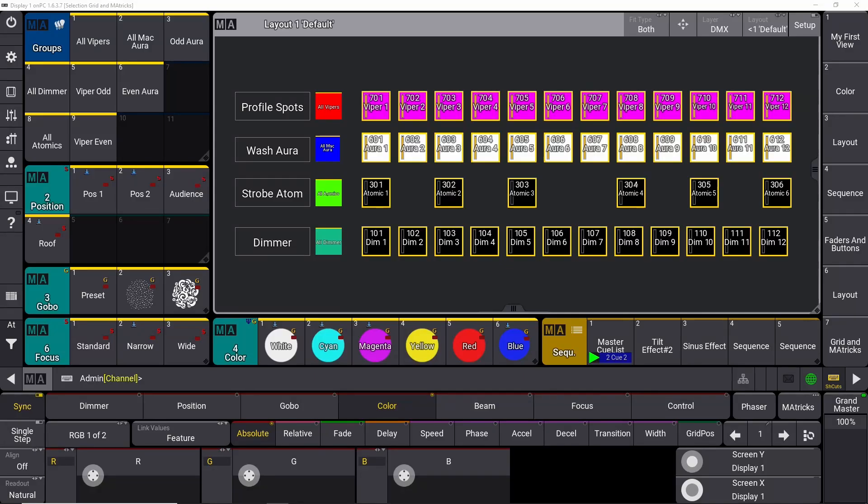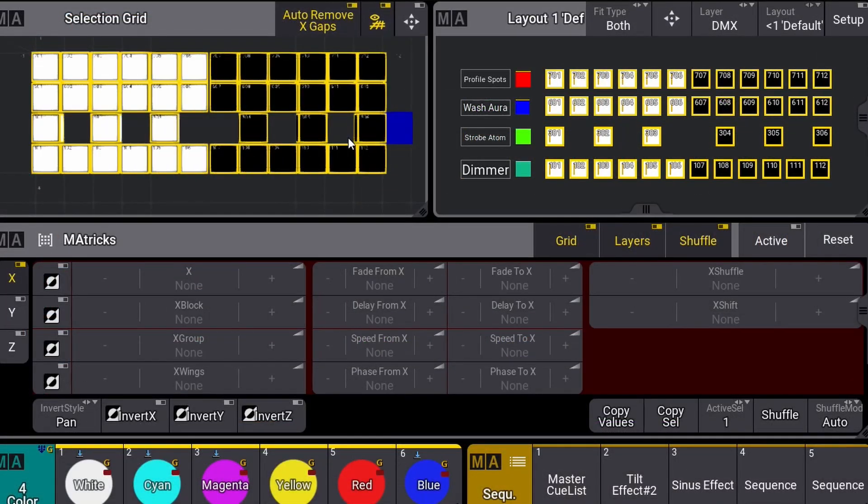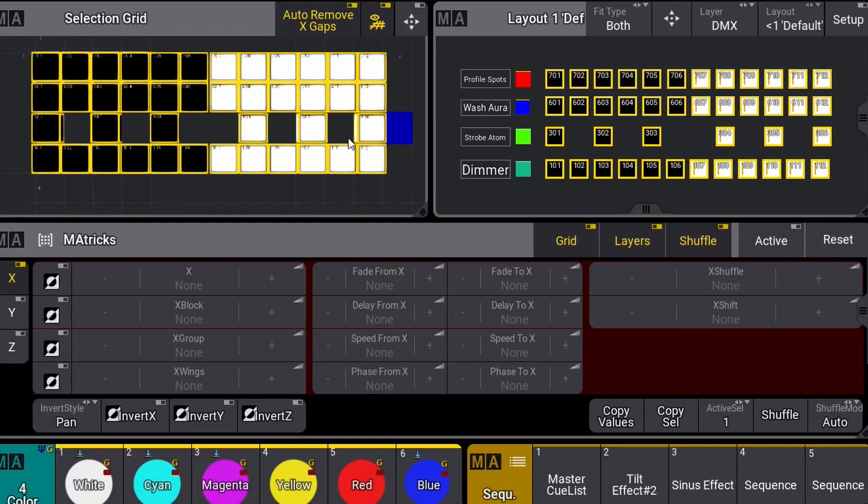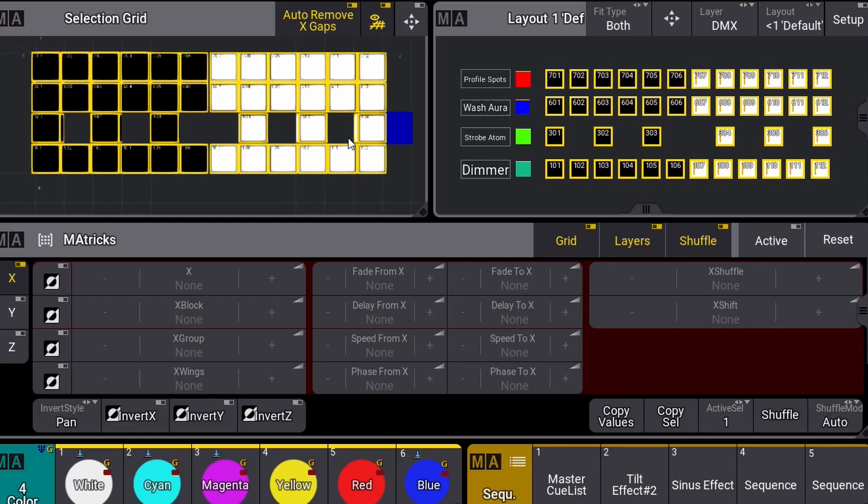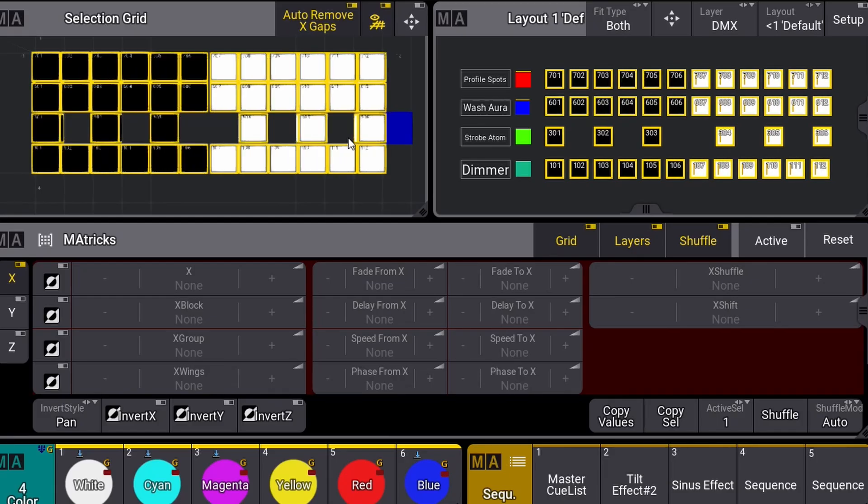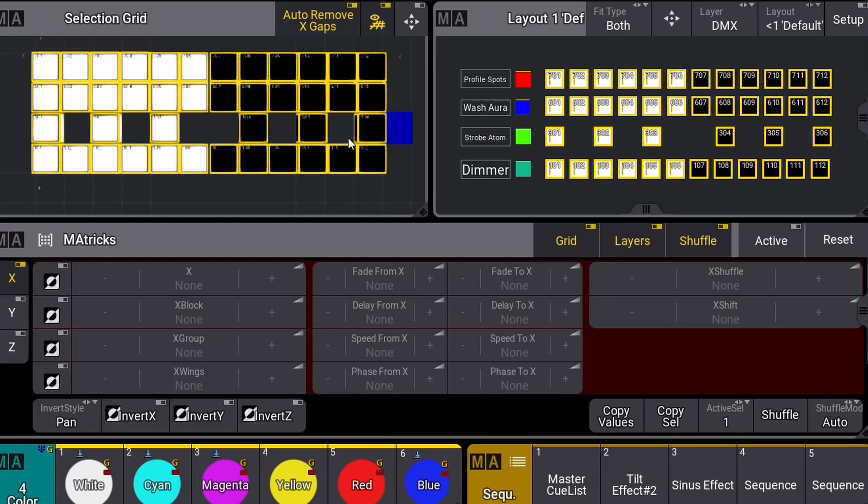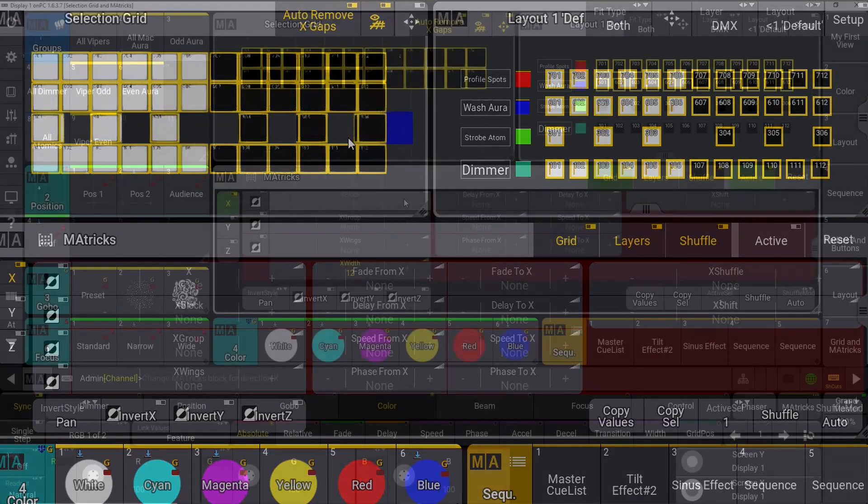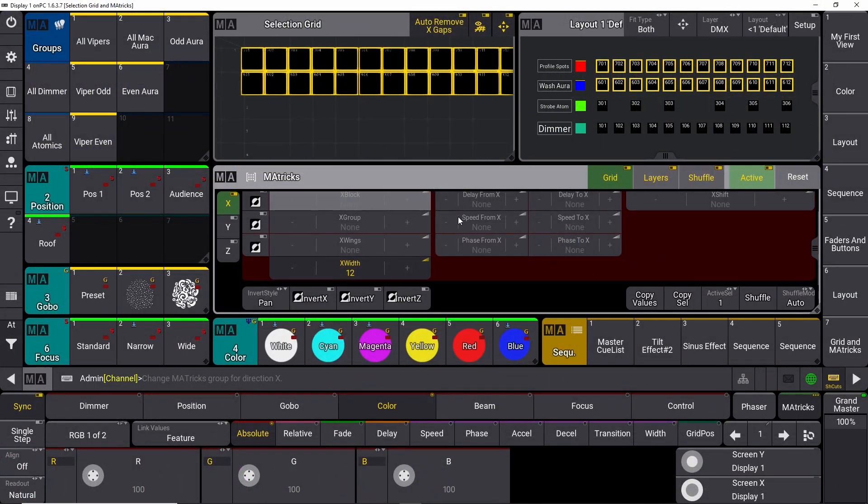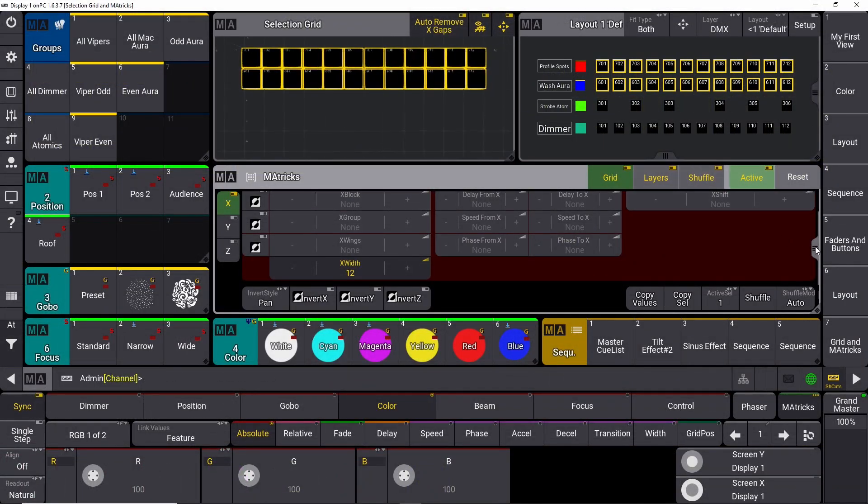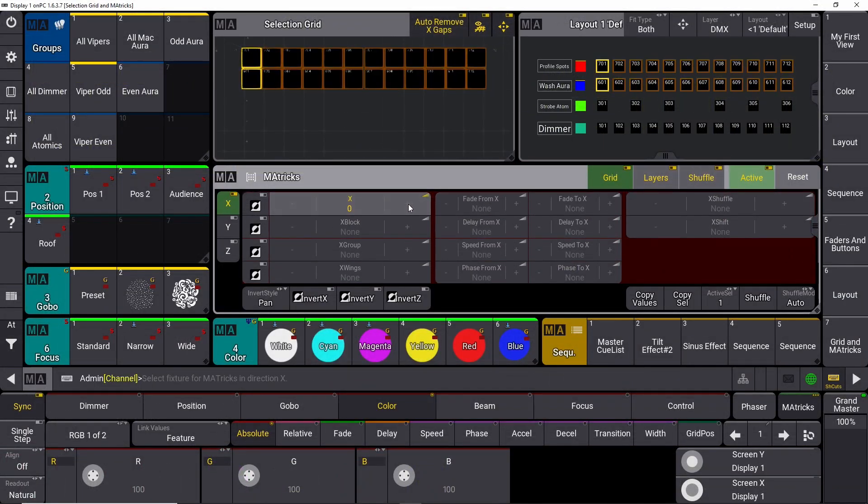Welcome to another GrandMA3 tutorial. This time we're going to talk about Selection Grid and M-A-Trix. Selection Grid and M-A-Trix are two different things, but they are kind of connected. You can use both without using the other, but working with them together is extremely powerful, and I'm going to show you why in this tutorial. So if you are interested in Selection Grid and M-A-Trix, this is definitely the tutorial for you.